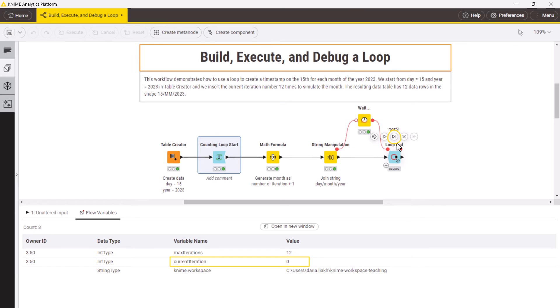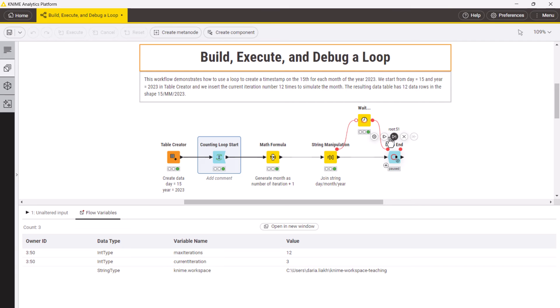If you now click the step button again, the loop will go to iteration 1 and so on. To run all the remaining steps, you can click the button Resume.